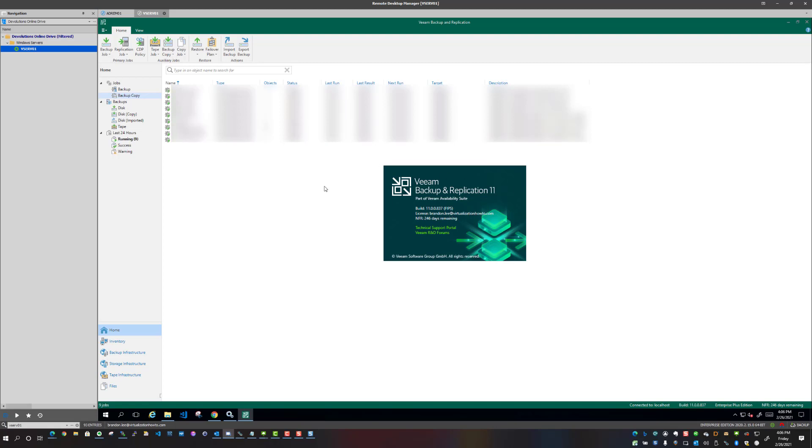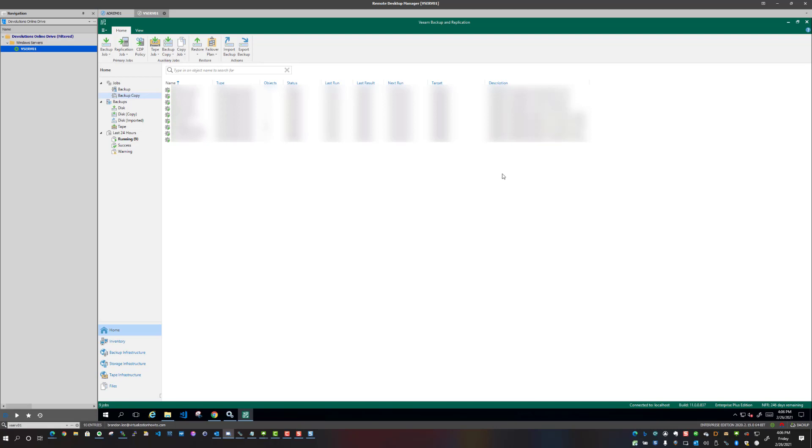So I hope you guys enjoyed the video and this quick walkthrough of how painless and easy it was to upgrade my Veeam backup and replication server from version 10 to version 11. Click like on the video, subscribe to the channel, and stay tuned for more virtualization how-to videos to come. Thanks guys.